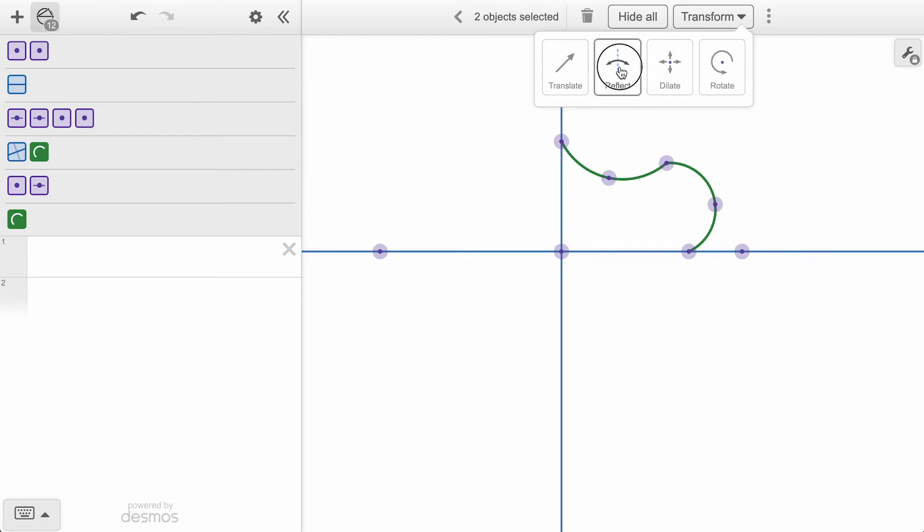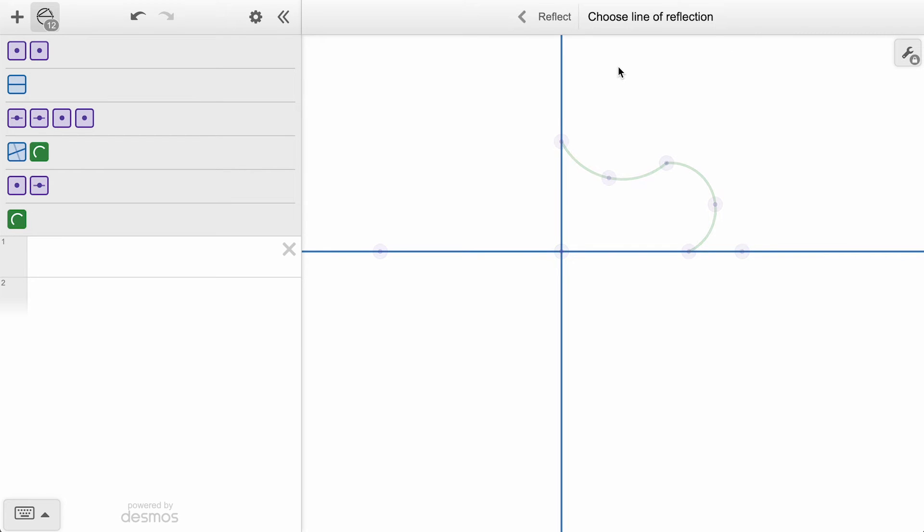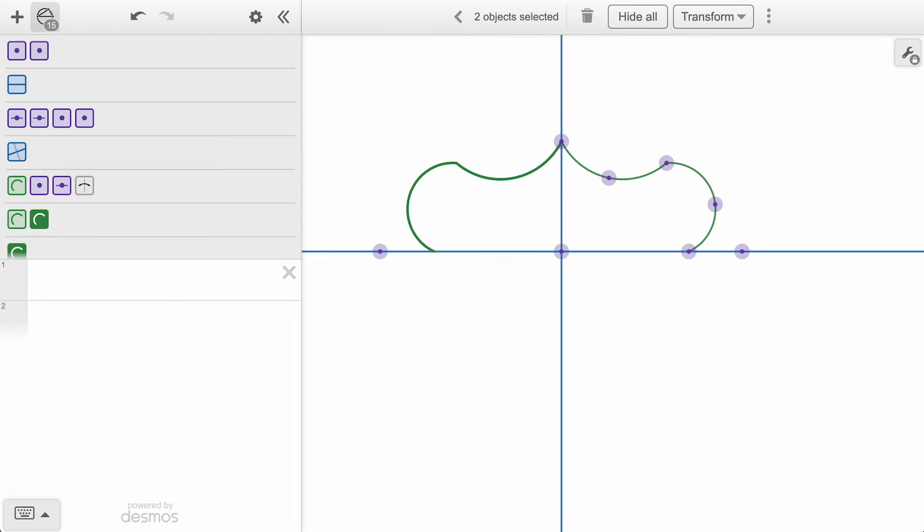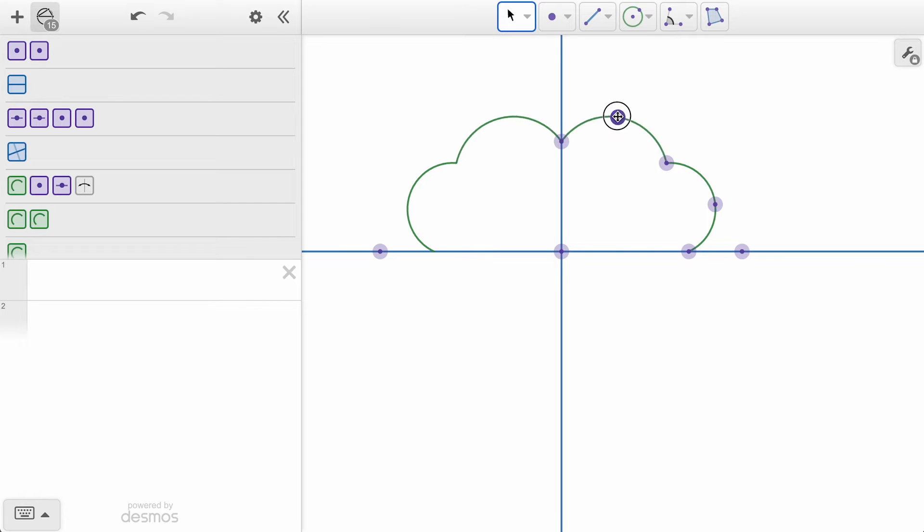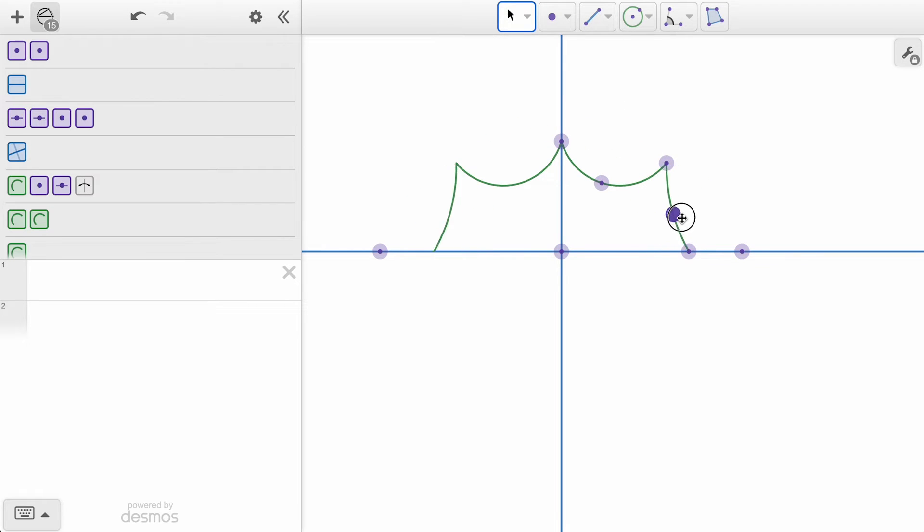We have our familiar transform menu option, but this time we will select reflect. We are prompted to select a line of reflection, so let's start with the vertical line that we have constructed. Once our reflection is constructed, notice how we can adjust the initial points on our arcs and see those same adjustments being made on the new arcs.